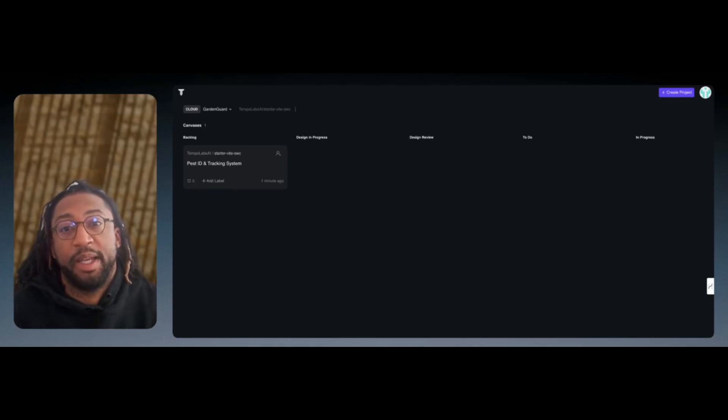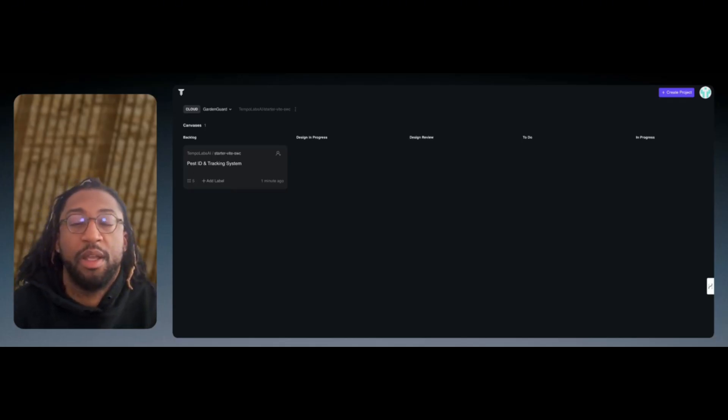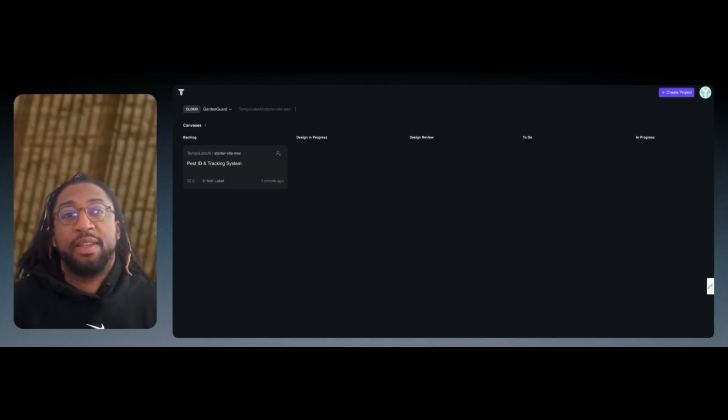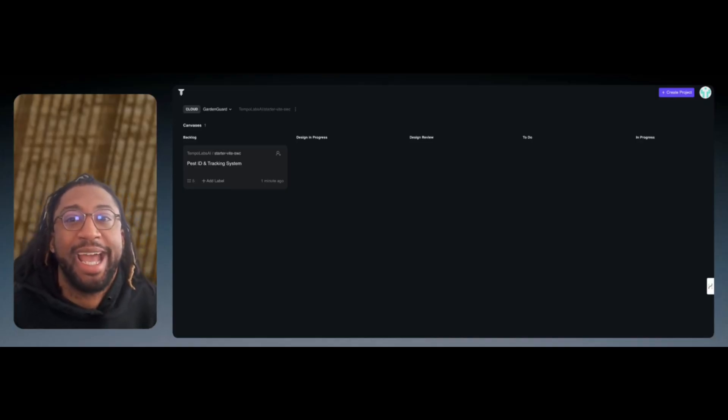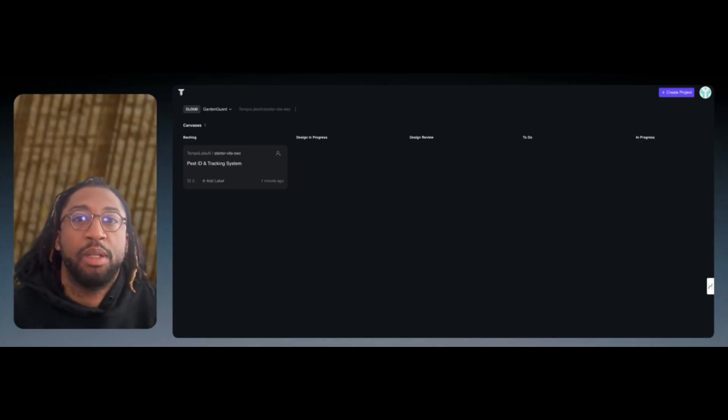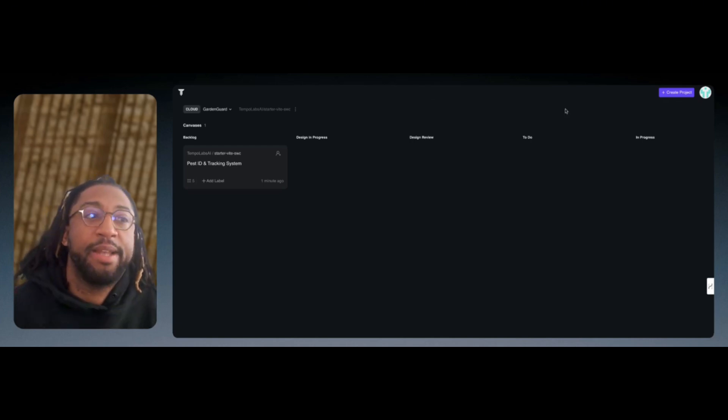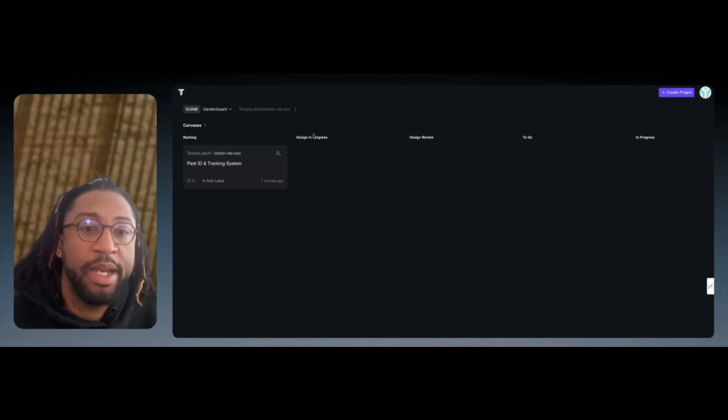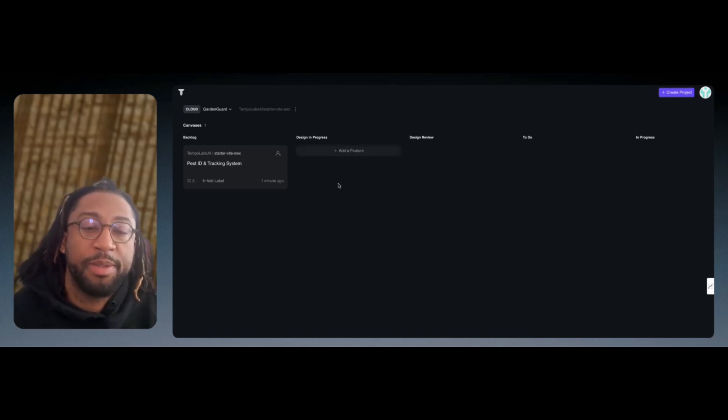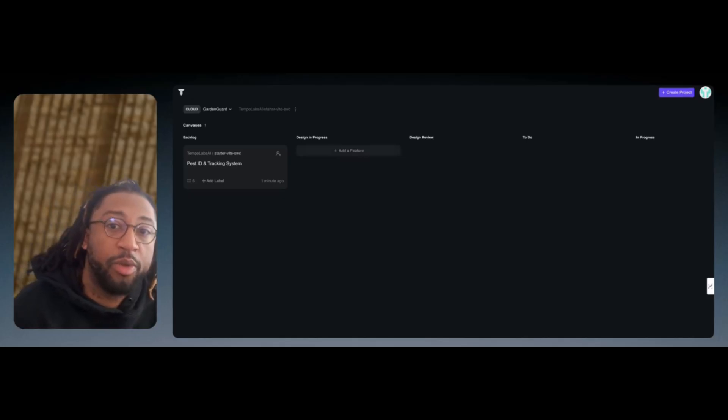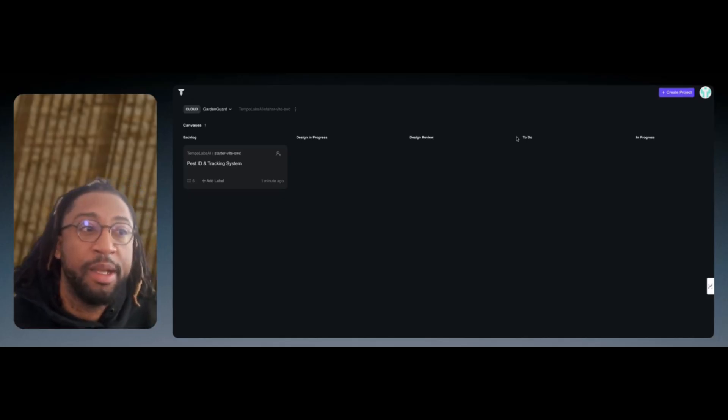But this is going to have the same type of concepts as Lovable, as Bolt.new, meaning you're able to come to this website and let's go through this in real time.